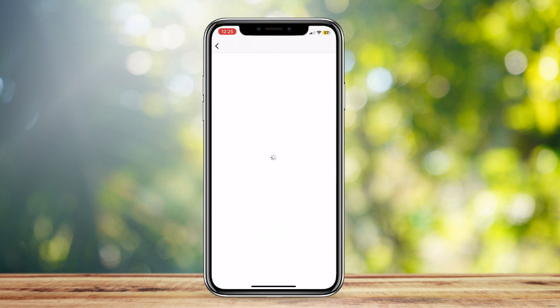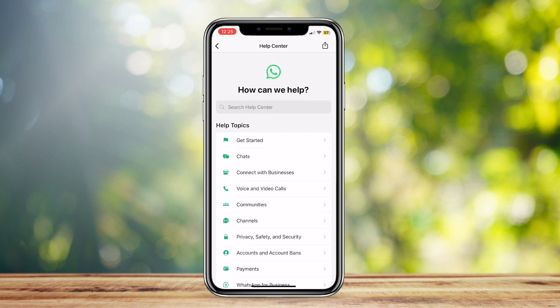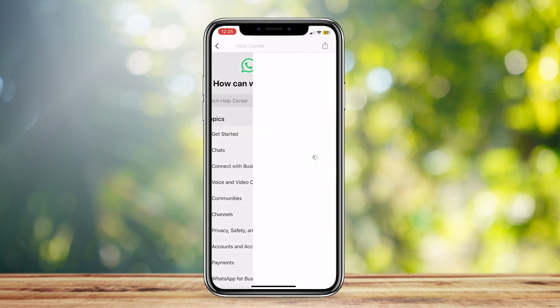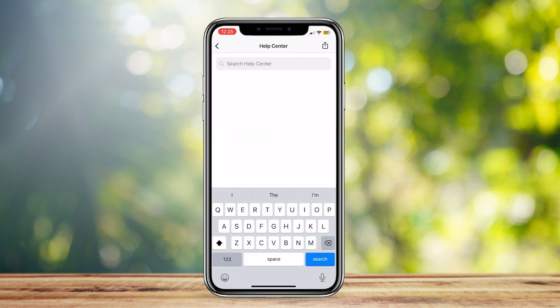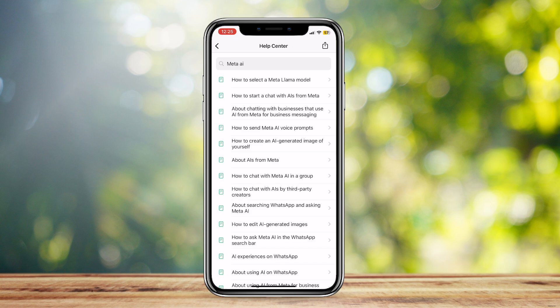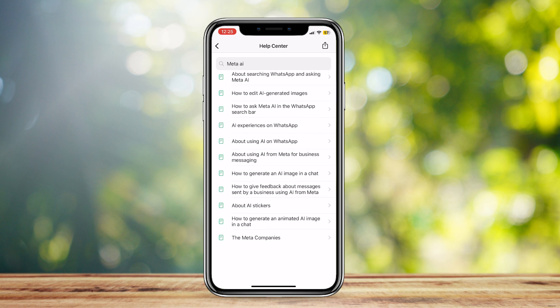The Help Center is actually a very good place to find answers to your questions, bugs, fixes, and whatnot. So just simply tap on the search bar and then search for Meta AI. Once you do, you will see a bunch of prompts on this topic.